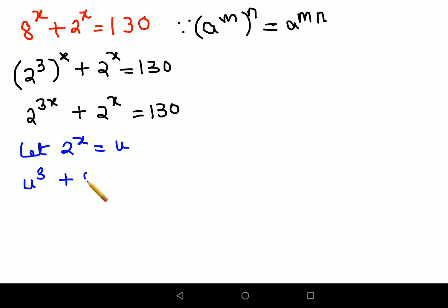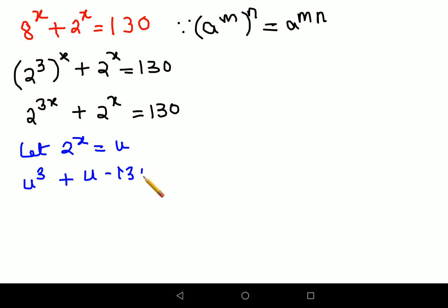With that substitution, the question changes to u cubed plus u equals 130. Now let's move 130 to the other side, giving us u cubed plus u minus 130 equals 0. This looks like a cubic equation.